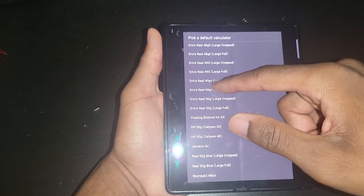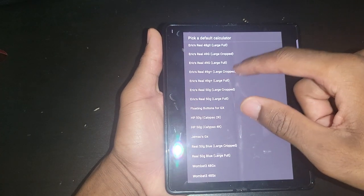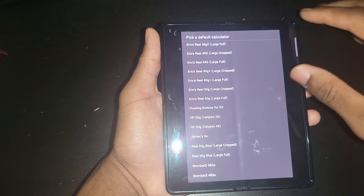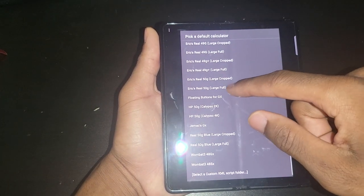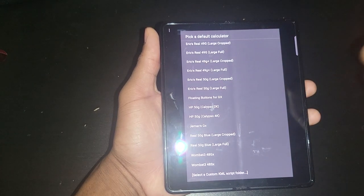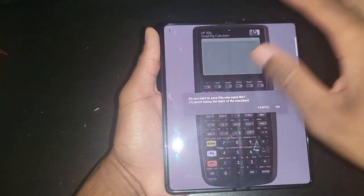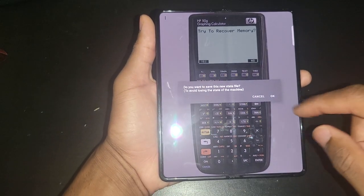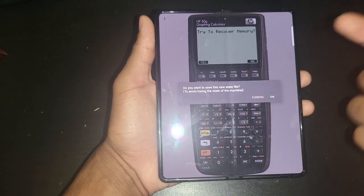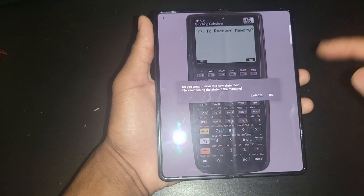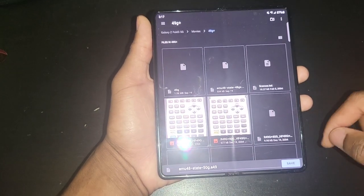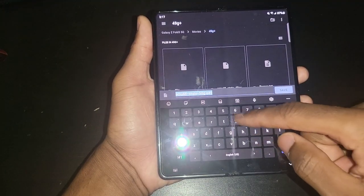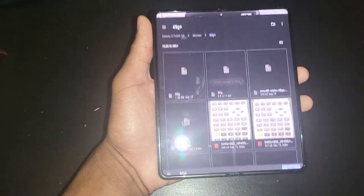When it says large crop, that's just going to show the display and the keypad. But if you select full, large full for instance, it's going to show you the whole calculator, as you can see here. It's going to ask you to save if you plan on reusing it. You can always save it. You can just give it any name, like 50g. Save it.